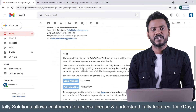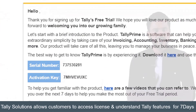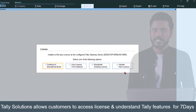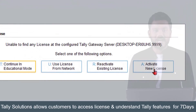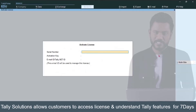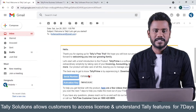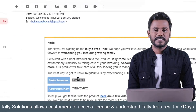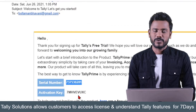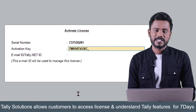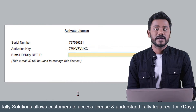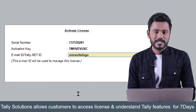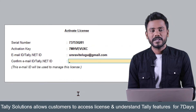The reply will contain the activation key and also the serial number. Open the Tally application and click on 'Activate a new license.' Enter the serial number and the activation key.